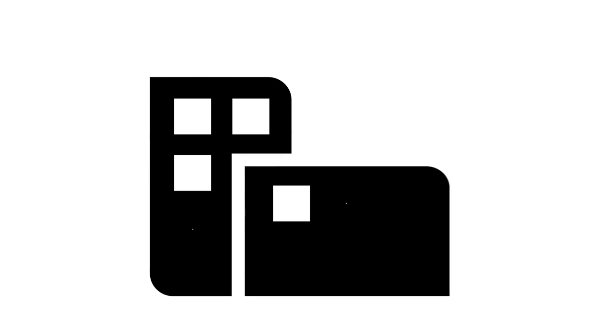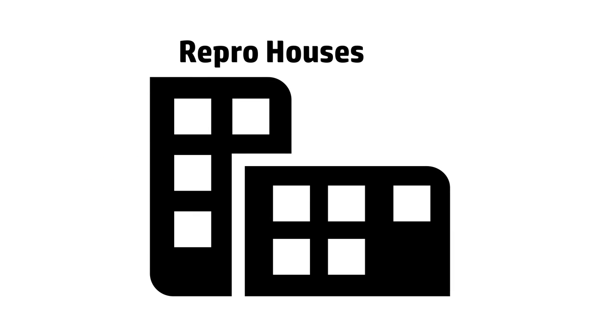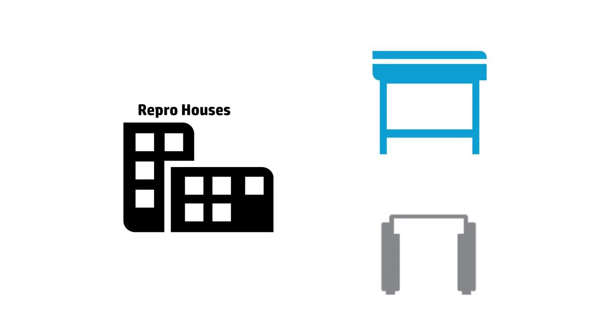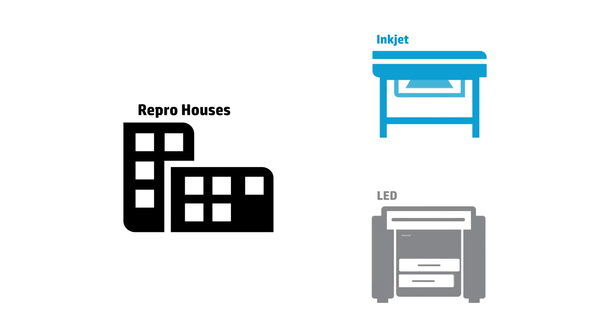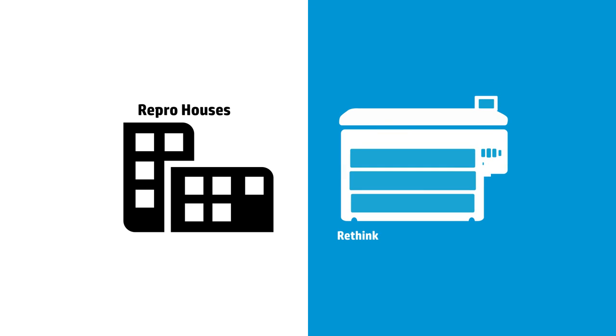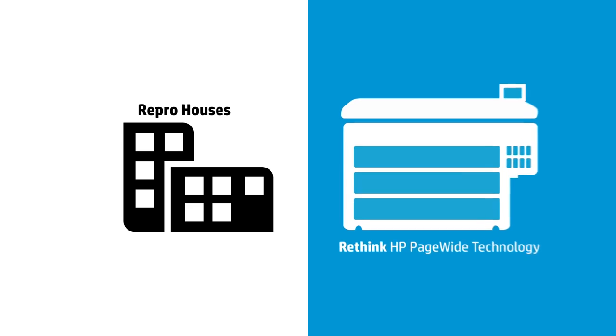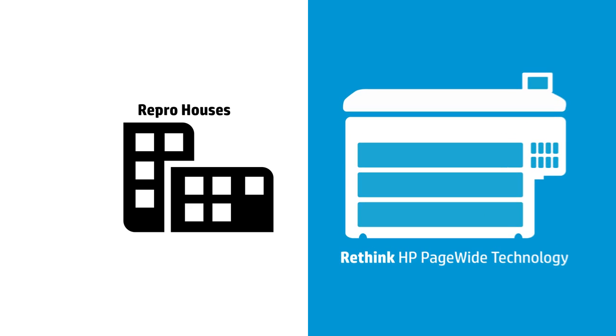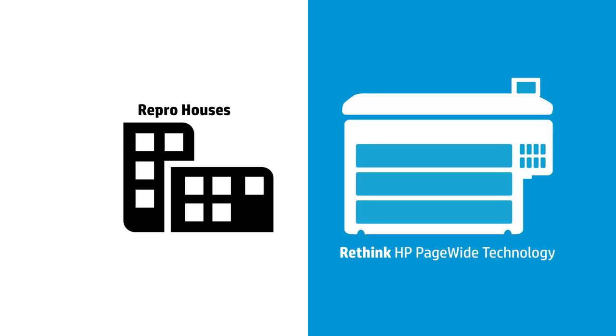Today, businesses like ReproHouses are challenged with inefficient workflow systems, but thanks to HP's PageWide technology, your business can deliver more in a shorter time and with less labor.